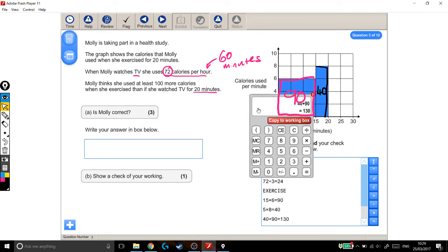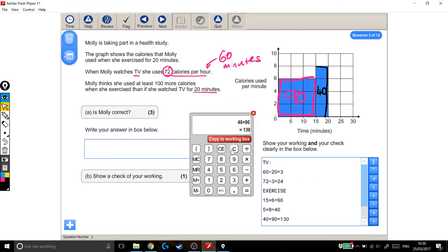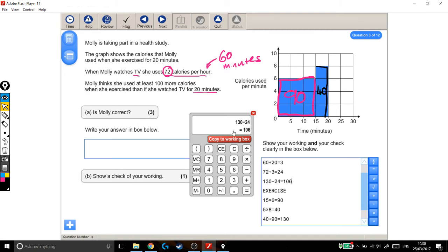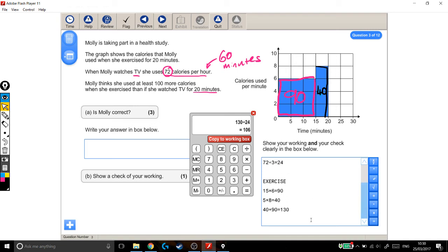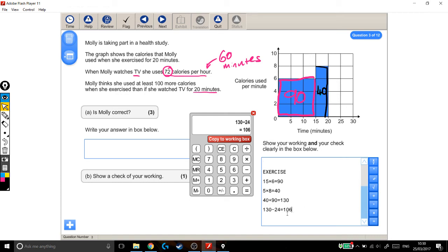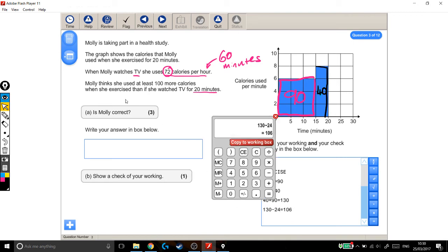Again, if I'm not really sure, I can always come back to the calculator. 130, take away 24. That's how much bigger it is. It's 106 bigger. I do want to put that in my working out box, but it hasn't gone in the right place. So I'm just going to delete that, scroll down to the bottom, and I want to put it here. That's a bit better. So the amount she burnt while exercising was 106 more than she burnt while watching TV. She thinks she burnt at least 100 more. Is she correct? Yes, she is. She burnt 106 more, in fact.